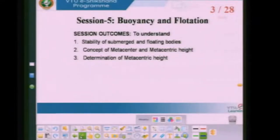Let us see what the session outcome is. It will make you understand stability of submerged bodies, stability of floating bodies, and the concept of neutral equilibrium. The important parameters are center of buoyancy and metacenter. We will discuss determination of metacentric height by experimental and theoretical methods, and continue with some numericals.